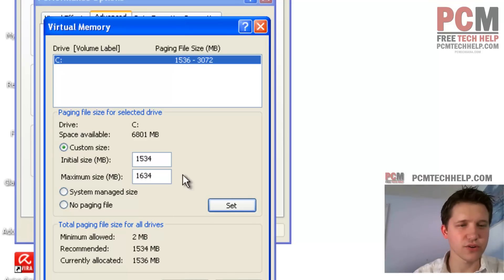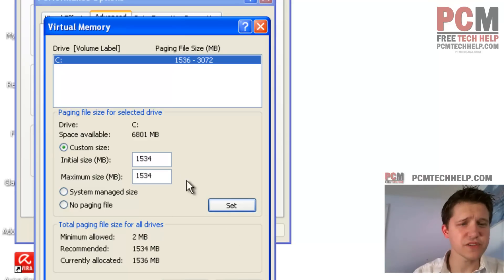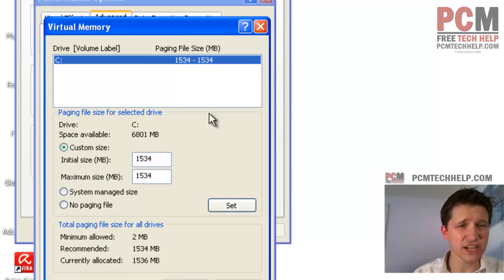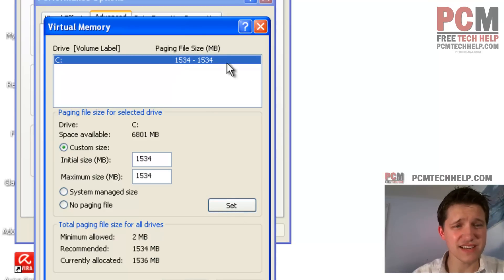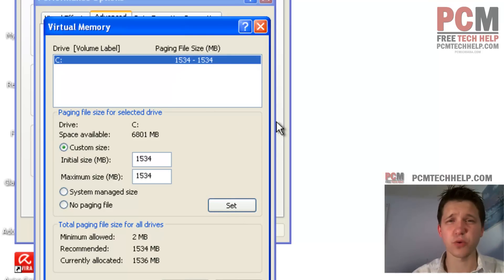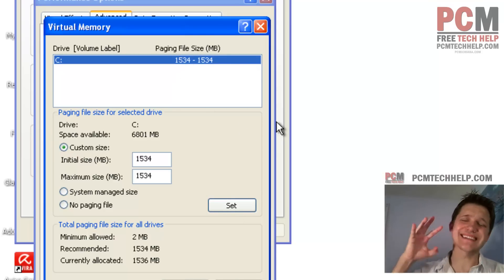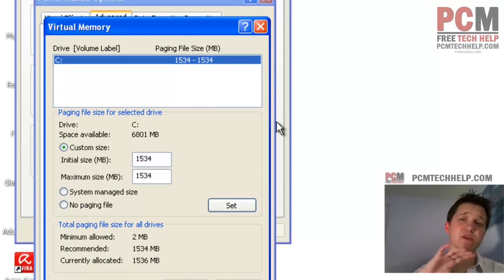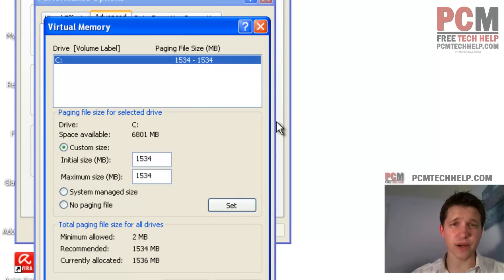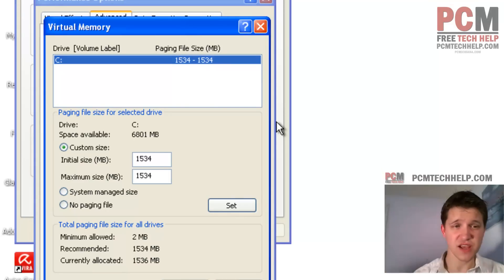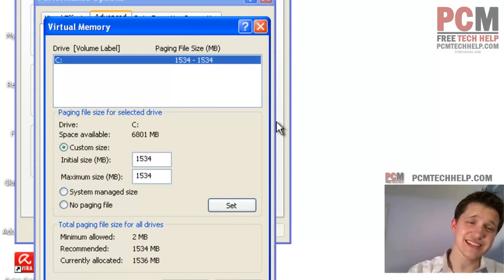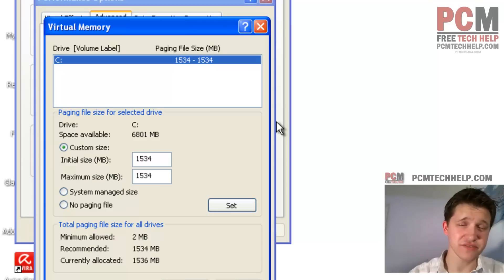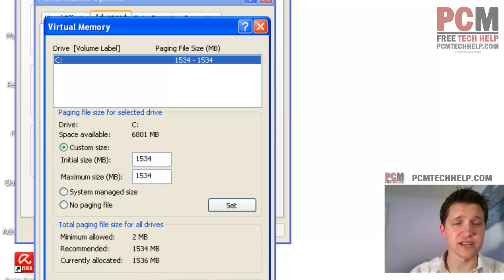Oh, I'm sorry. I don't know how to type today. 1534. Select Set, and you can see, set it to 1534 to 1534. You have set a static paging file, which means Windows is going to stop trying to micromanage it, and you're going to free up those resources. Plus, you're going to still have this paging file available to you for your operating system.